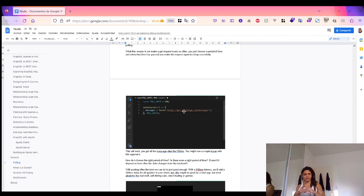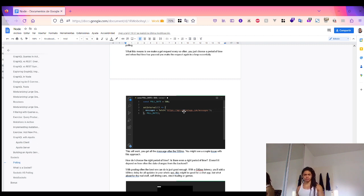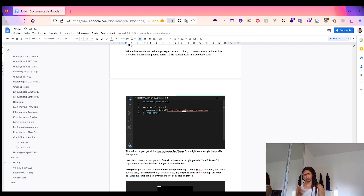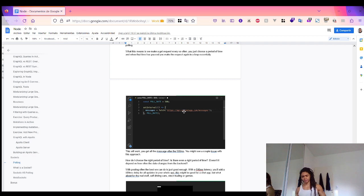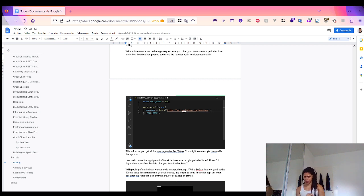Using setInterval, as you can see in the code here, we send a GET request to read all the data. But this approach comes with some issues. How do we know when to fetch data? Is there even a right period of time? Doesn't it depend on how often the data changes on the backend? For a chat app, a 500-millisecond delay adds 500 milliseconds of delay to all updates.